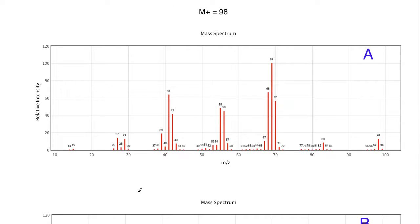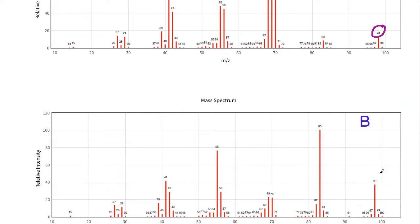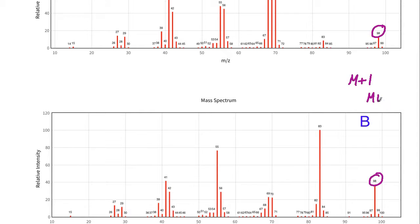We'll determine based on the base peak relative to the M+ peak. To start, the M+ peak is going to be 98, this one right here. You may notice there is a peak at 99, and in this one down here there's one at 100. That's what's known as the M+1 and M+2 peaks.